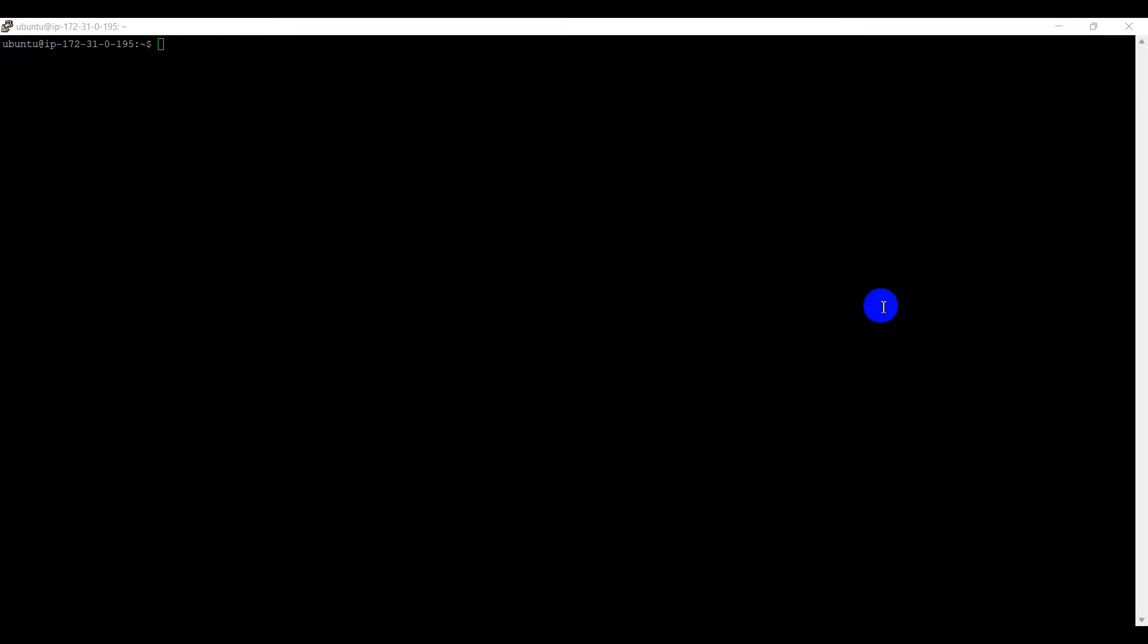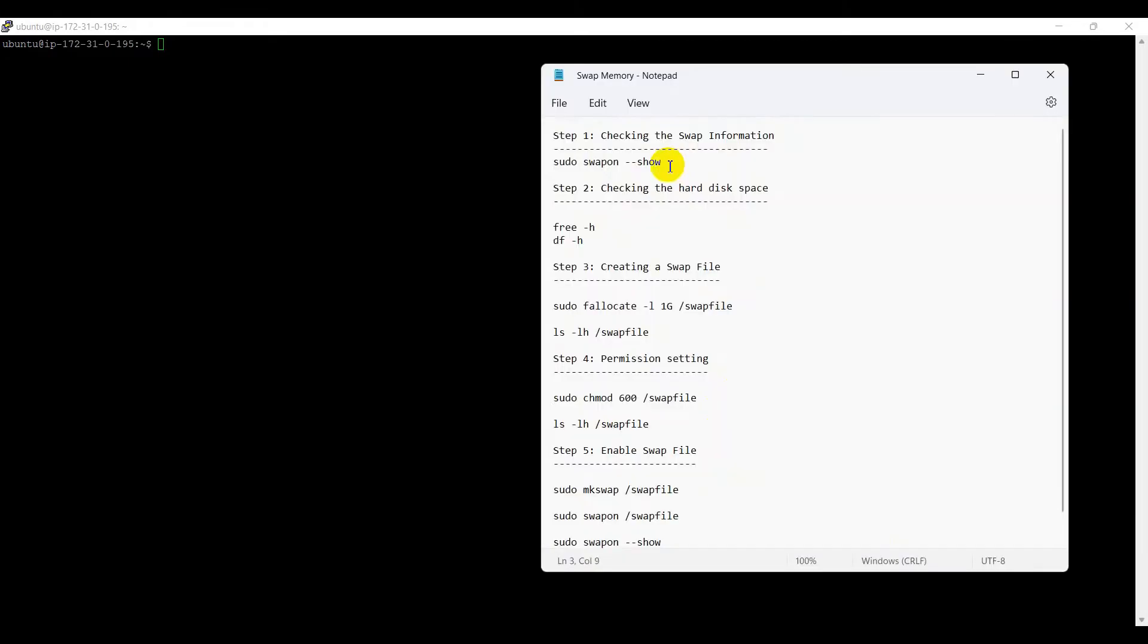Let's see how to add swap memory. First, we need to connect to the Ubuntu terminal using PuTTY. Then, we need to follow these steps one by one. Step 1.